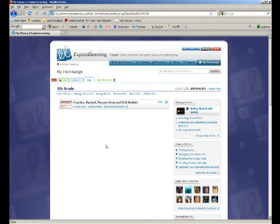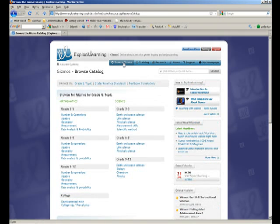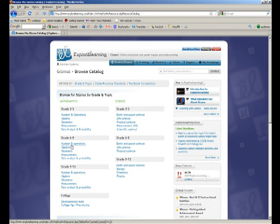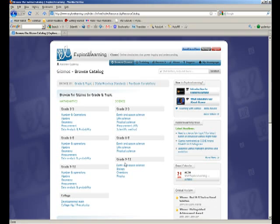state standards, and curriculum. If you click on the Browse Gizmos button up here, there are a few different ways to browse them. They're broken down by topic, math and science, and then by grade strands. You basically have intermediate grades, middle school grades, and high school grades.